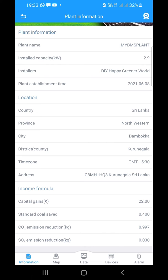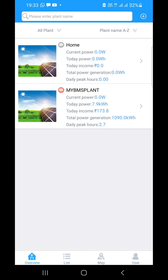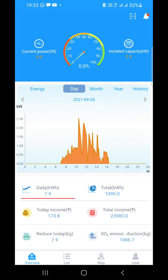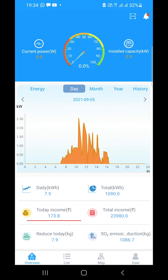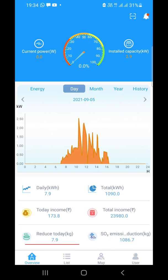Once you enter all this data, go back to the overview page. At the bottom of the screen you can see daily kilowatt hours, and on the right, total kilowatt hours generated from this plant. The next line shows today's income based on the rate you entered on the information page, and total earnings from the plant are shown on the right. At the bottom, CO2 emission reduction is shown on the left and SOx emission reduction on the right, based on the rates you entered.